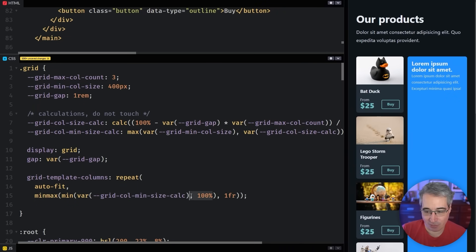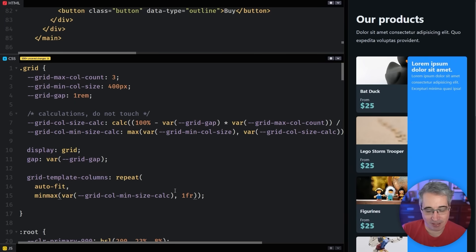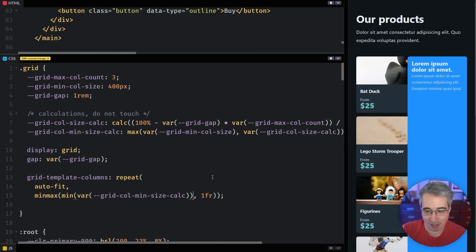Whereas if we took this off once again, just to highlight what it was doing before, then they go and they stick out the side, which we don't want happening. So I'm going to bring that back in.